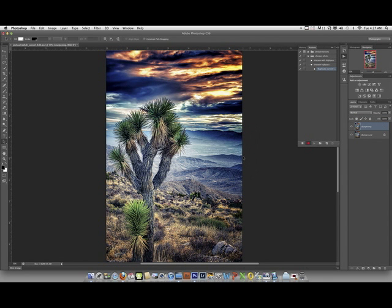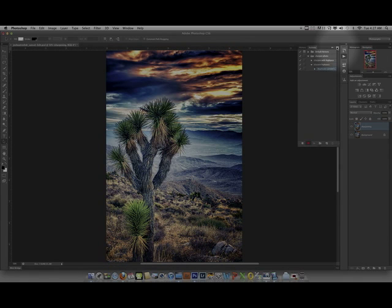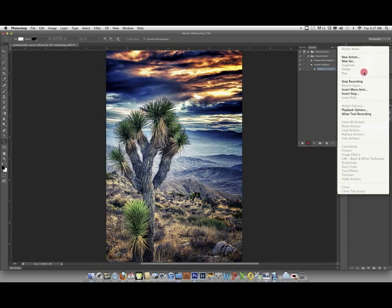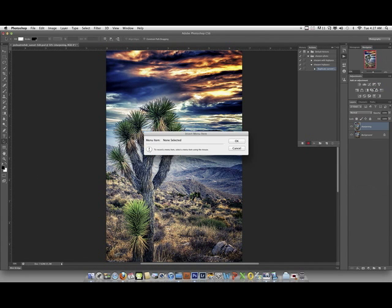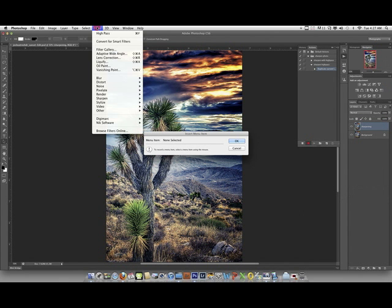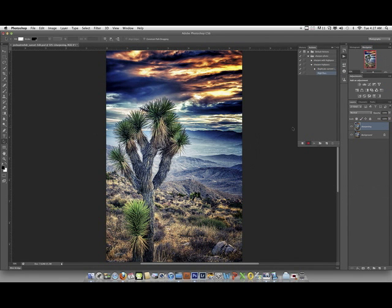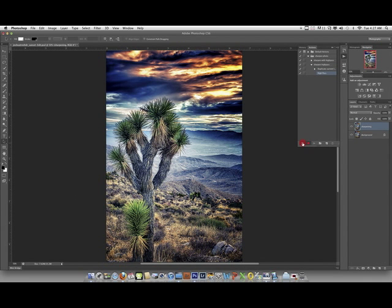Next, you're going to come over here to the right, and you're going to click on this guy, and you're going to go to insert menu item. Don't touch anything yet, because you're going to go up here to filter, and you're going to go to other, and you're going to click on high pass. Now, you're going to go ahead and click okay. And you've actually just completed the action. So, you want to stop it recording. You click on this, and now you have your new action.